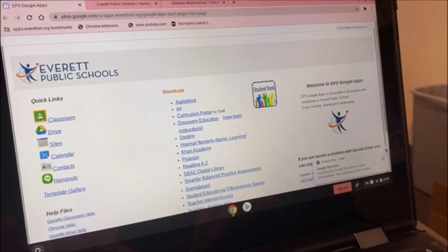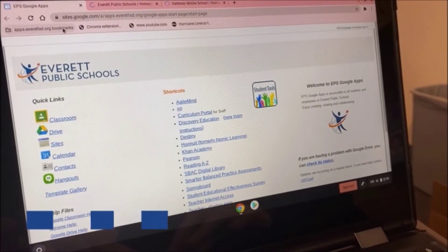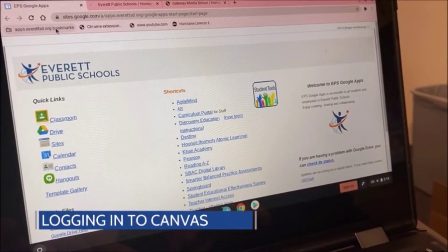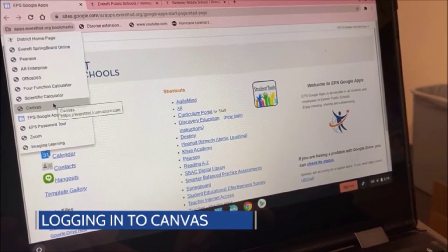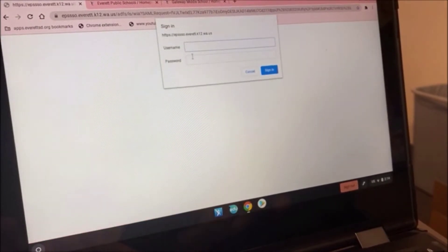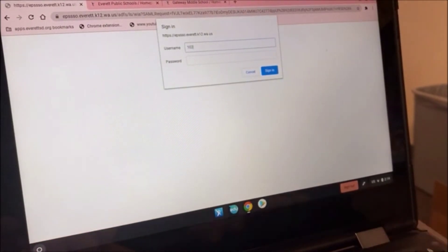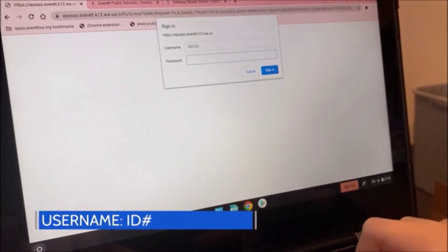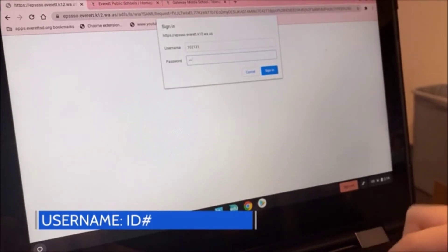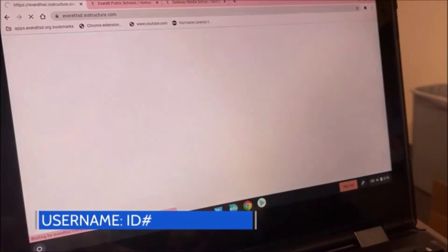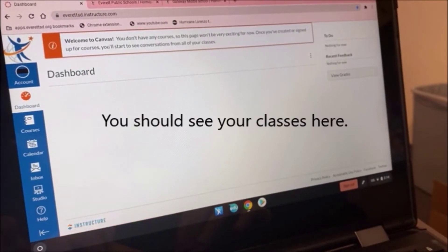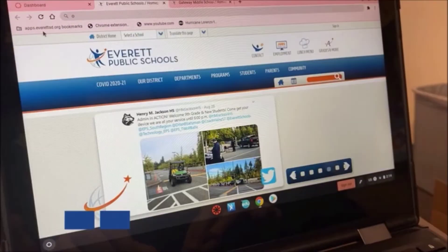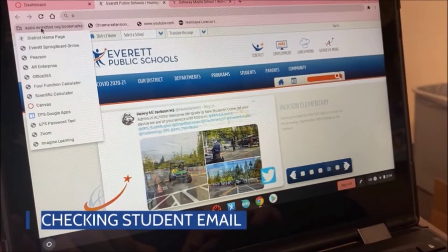All teachers will have a Canvas page. To access Canvas, click on Bookmarks and select Canvas. You may enter your student ID and your password to log into Canvas, and it will bring you to the dashboard.